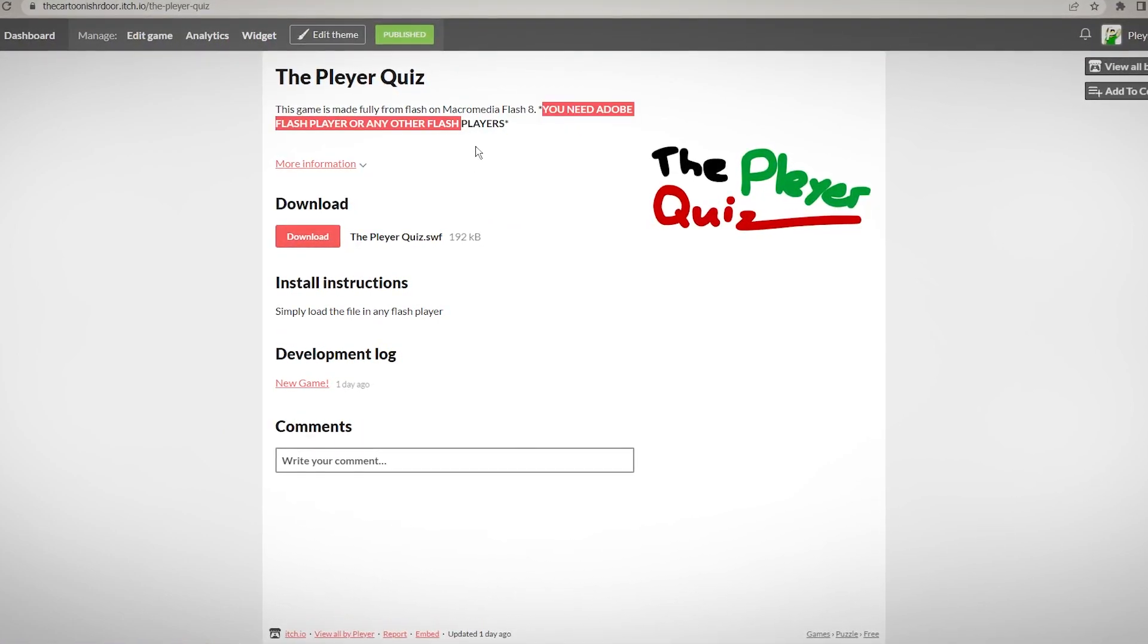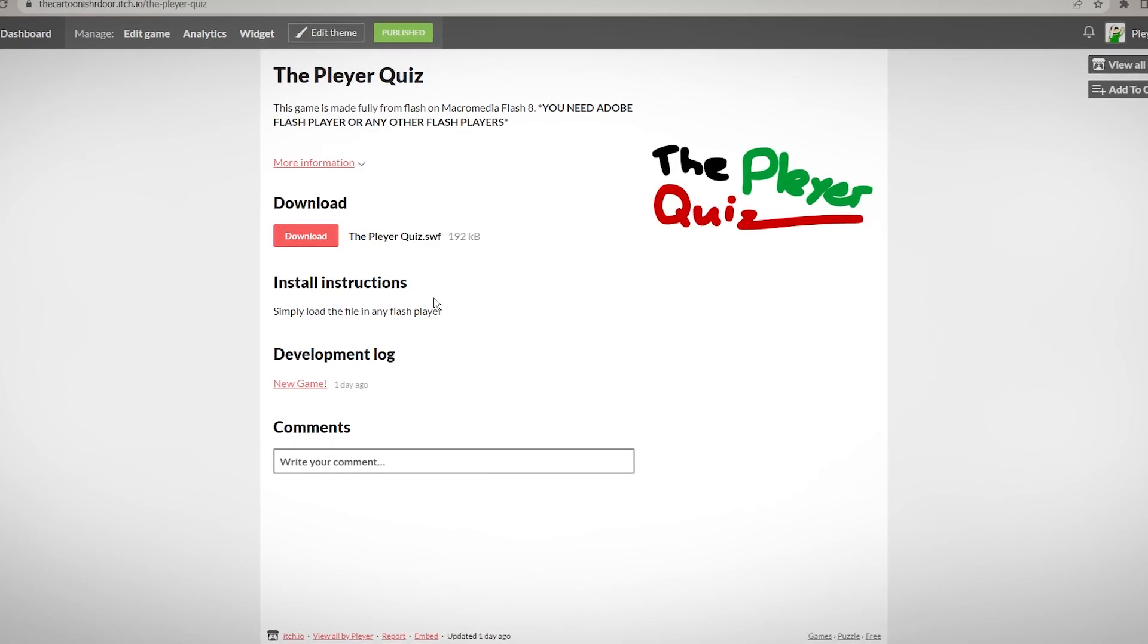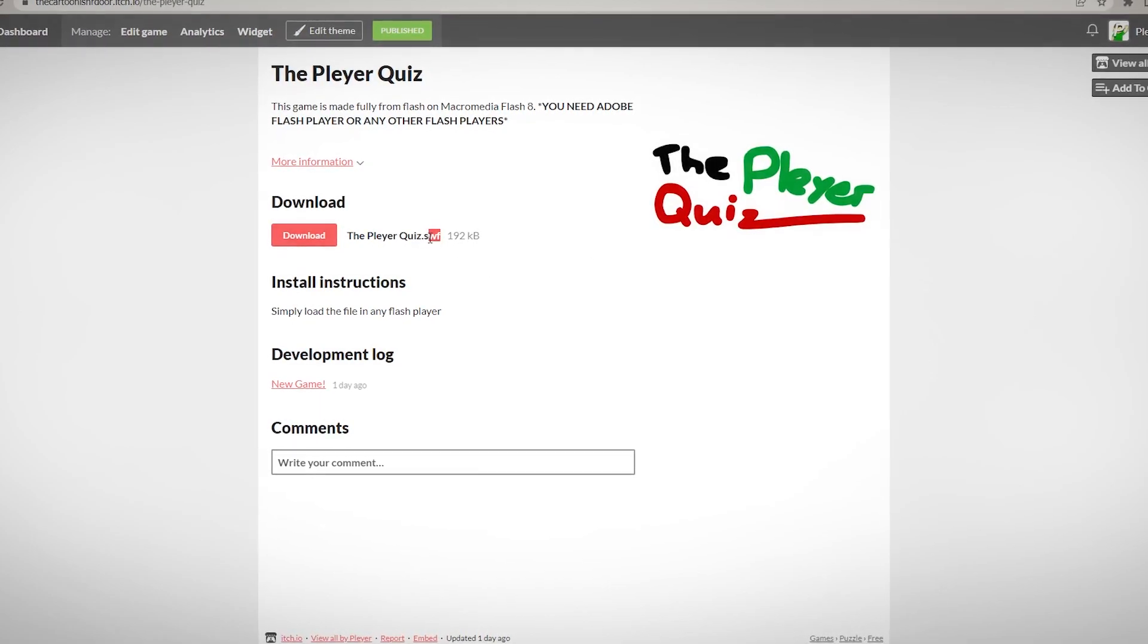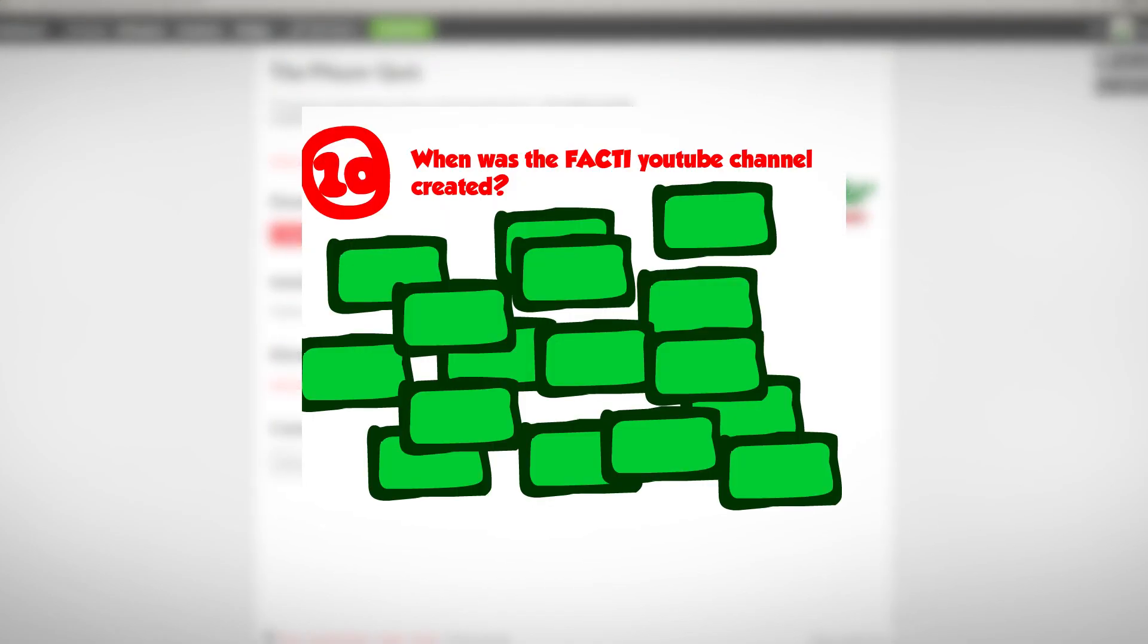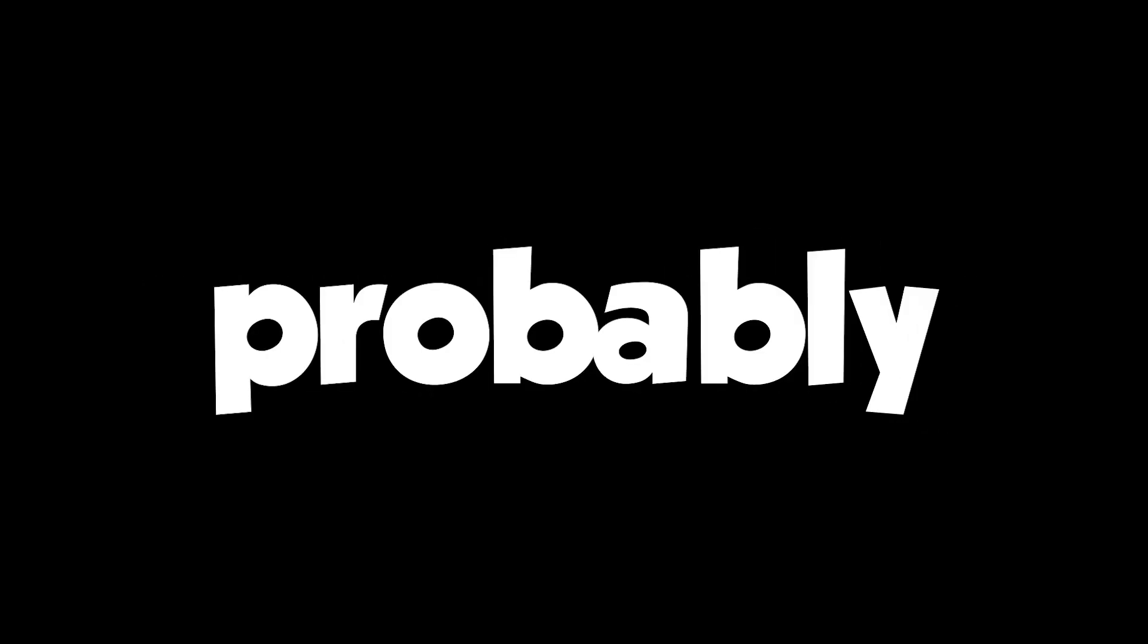And you probably, maybe, just might get stuck on question 10, unless you're lucky. So good luck, you'll probably need it.